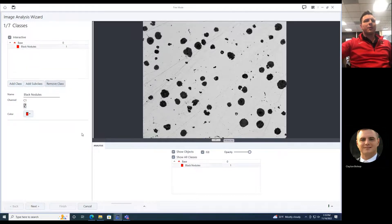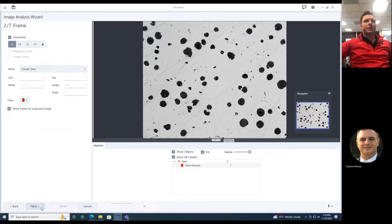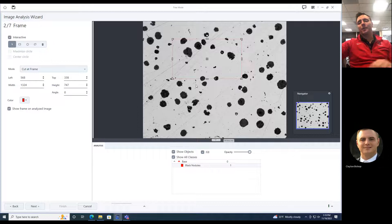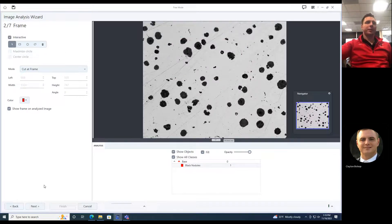We will remove the second class. Next, we can choose where in the frame we want to measure. We can cut up a frame, draw an area in here that we want to do our measurements and analysis from, or it's going to do the whole image.